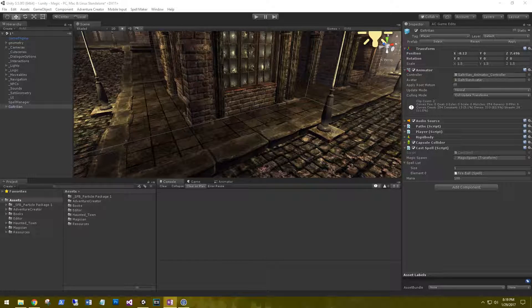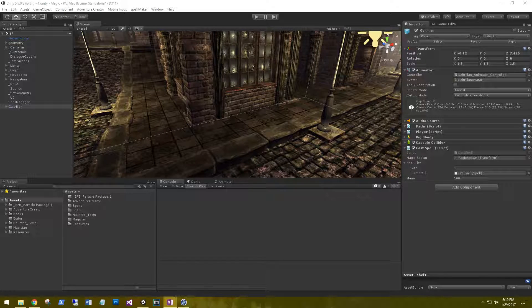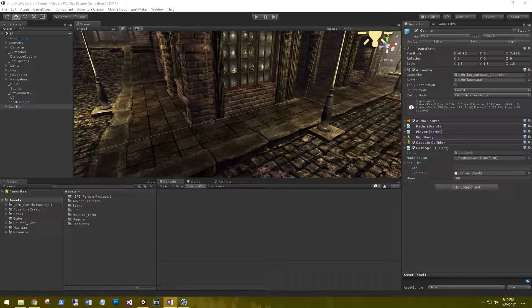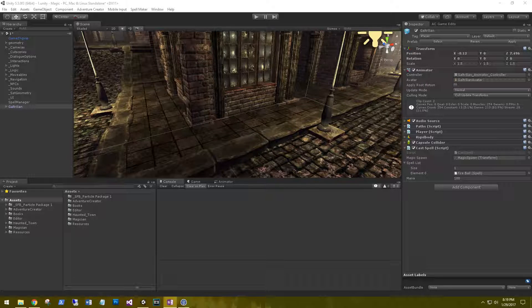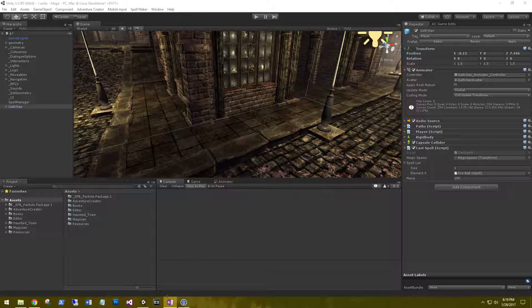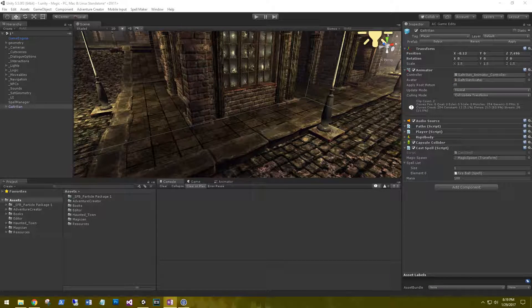Hi, this is Aaron at ThinkBotLabs.com and welcome back. Today we're going to work on picking up spells. We'll be using Adventure Creator's Hotspot to give us the ability to pick up spells.